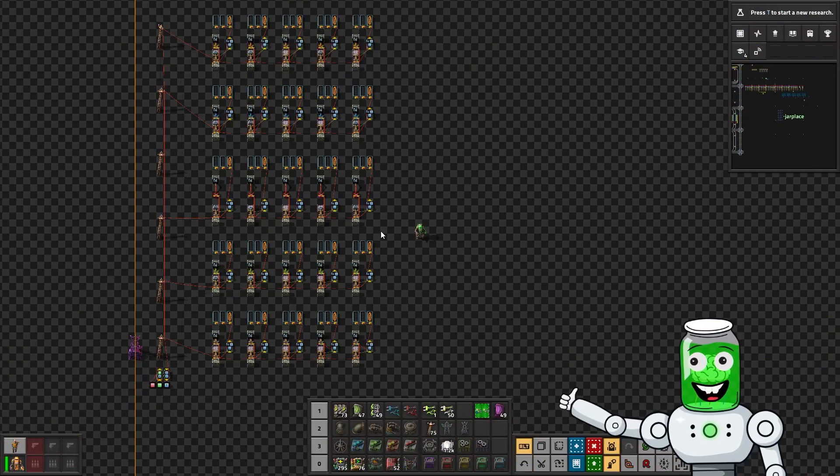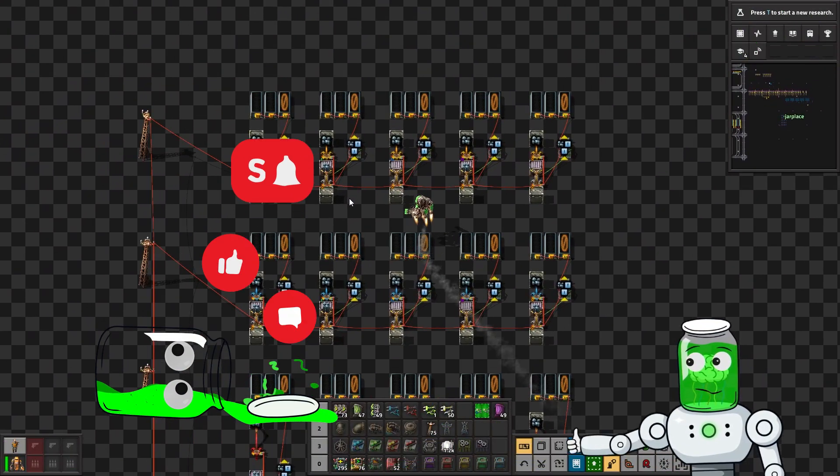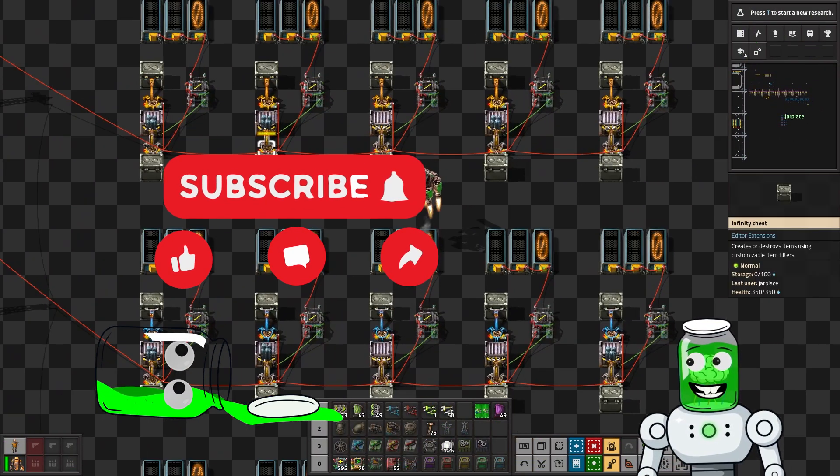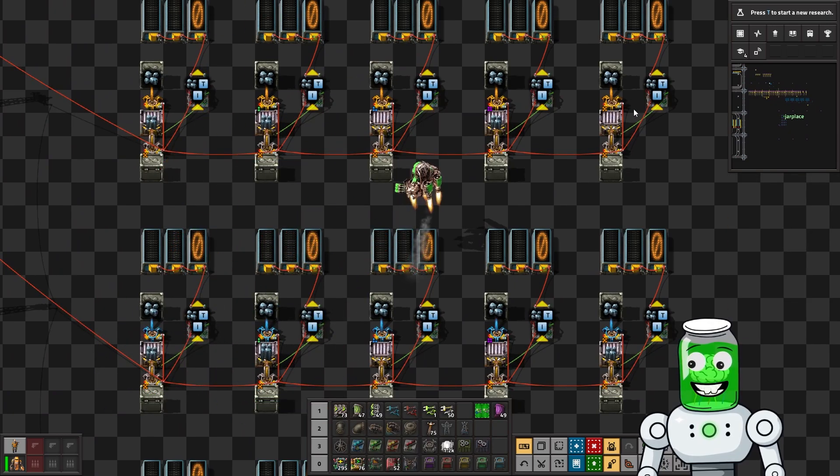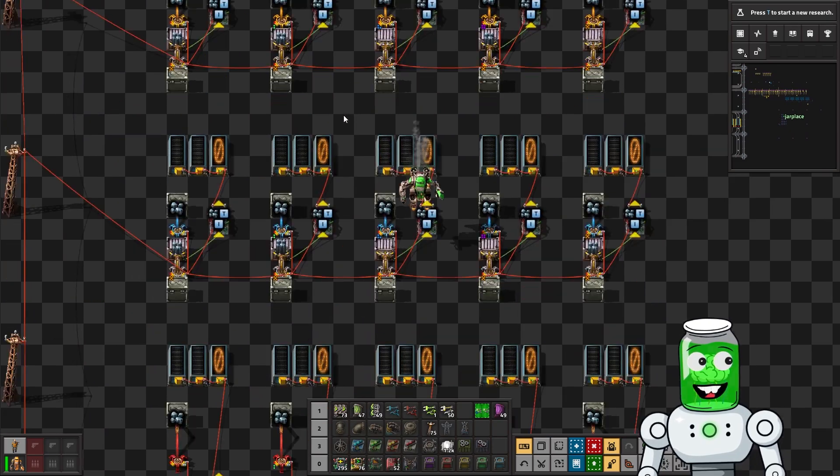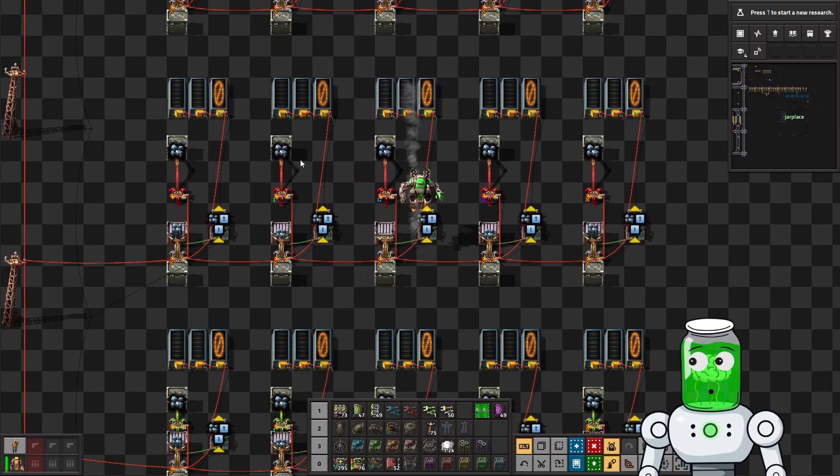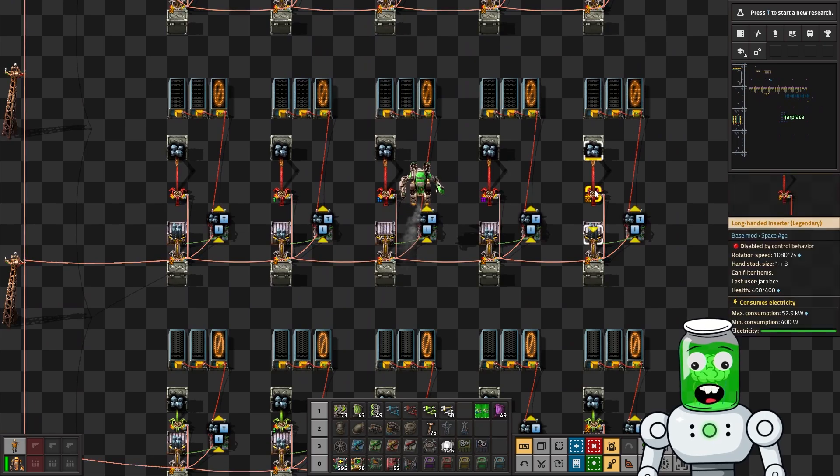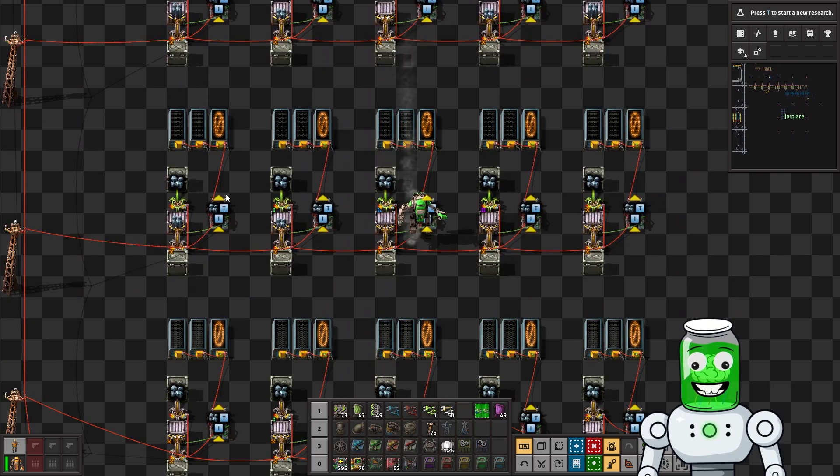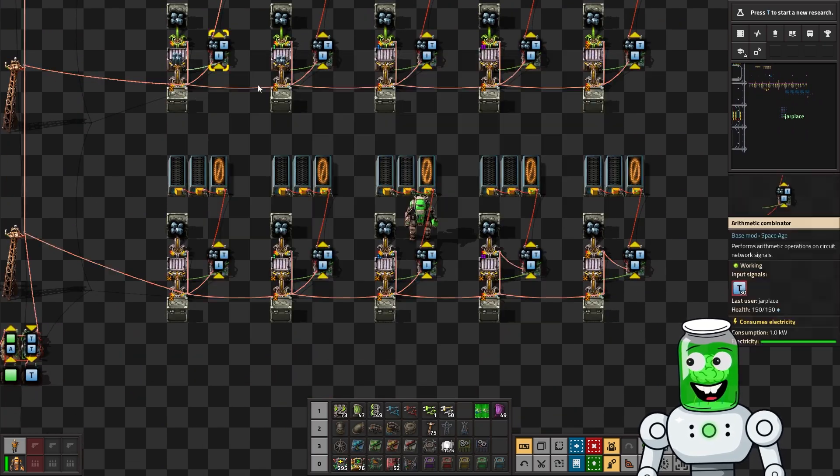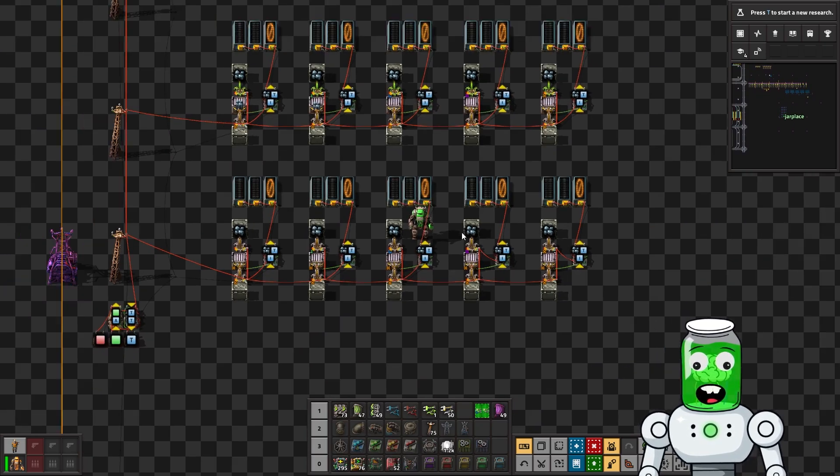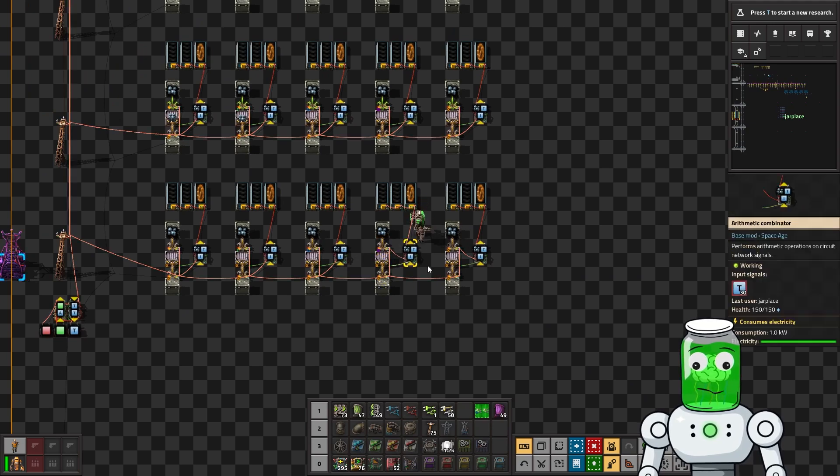We have one of each quality of inserter: our regulars, our blues and long-handed inserters, the greens, and the beloved stack inserters over here. They're just inserting into a box.